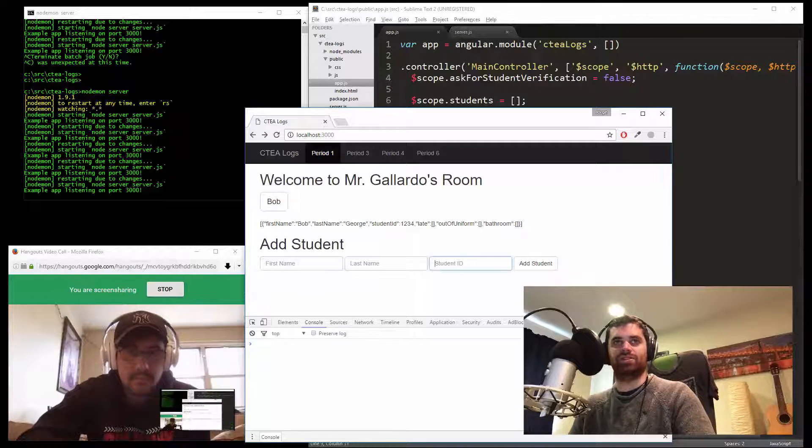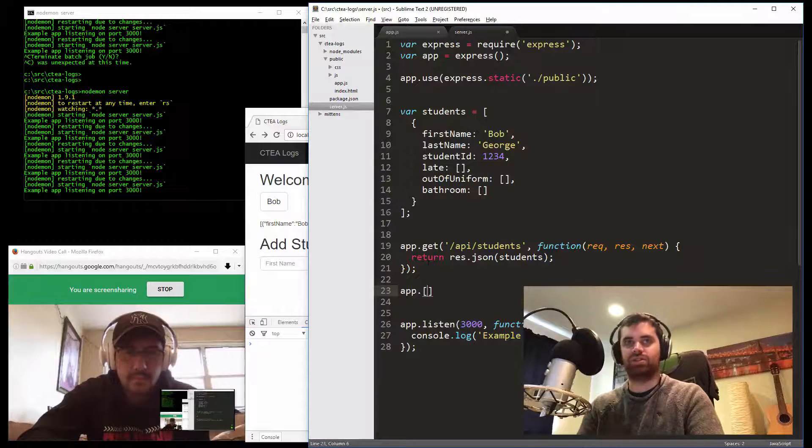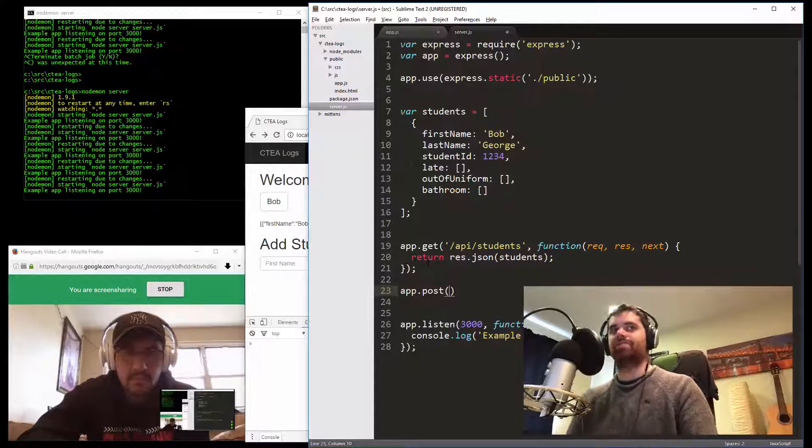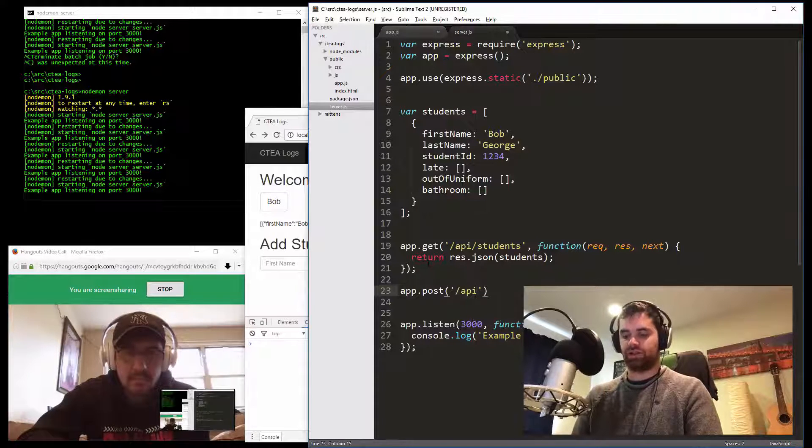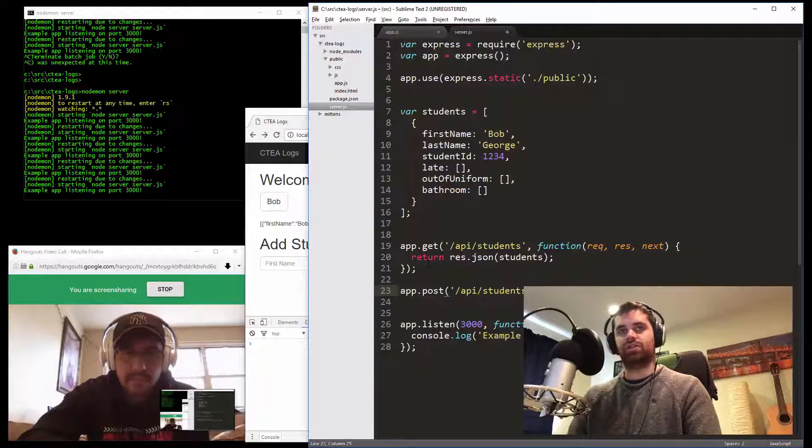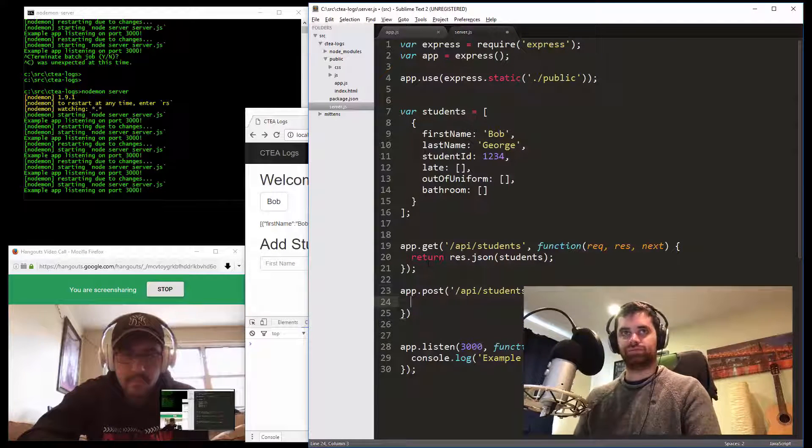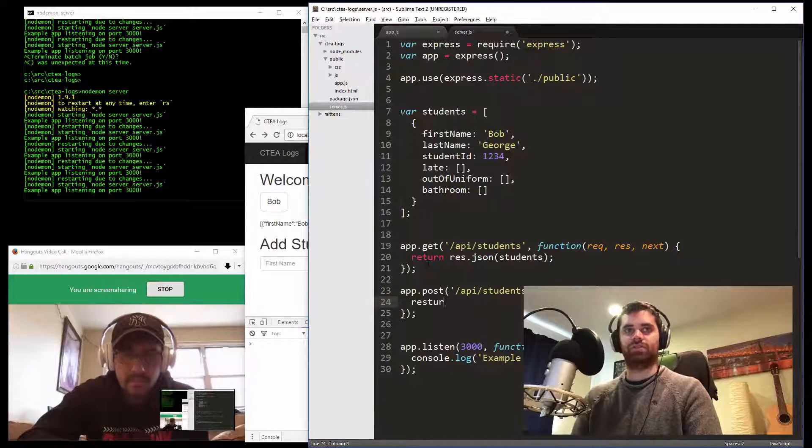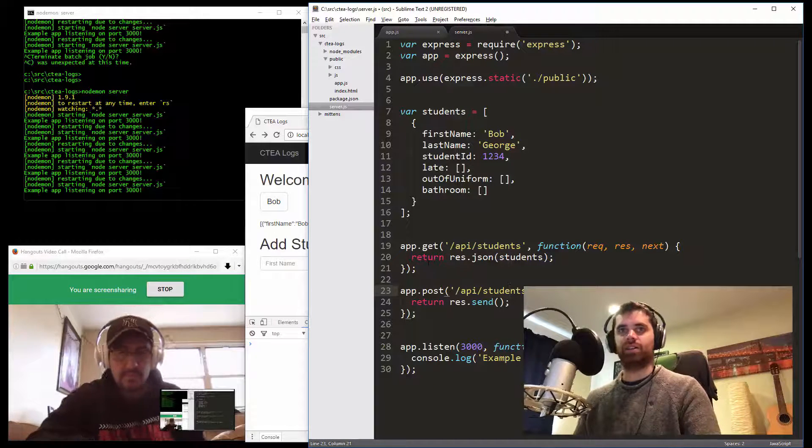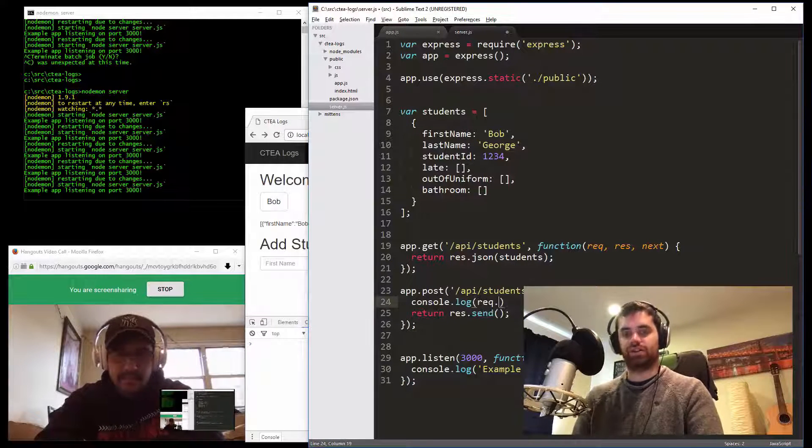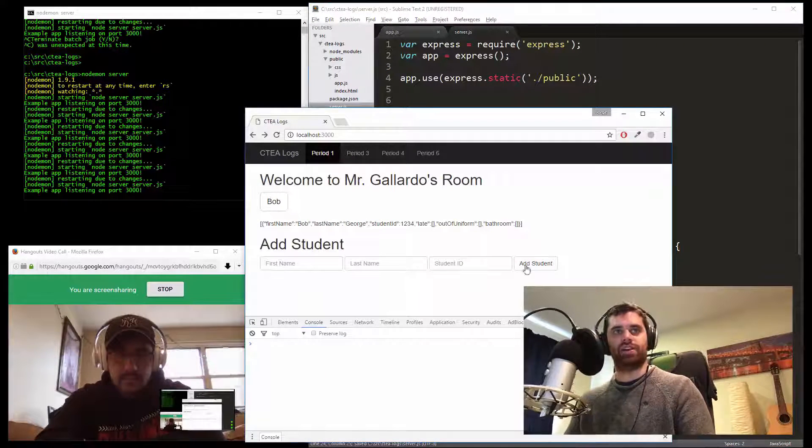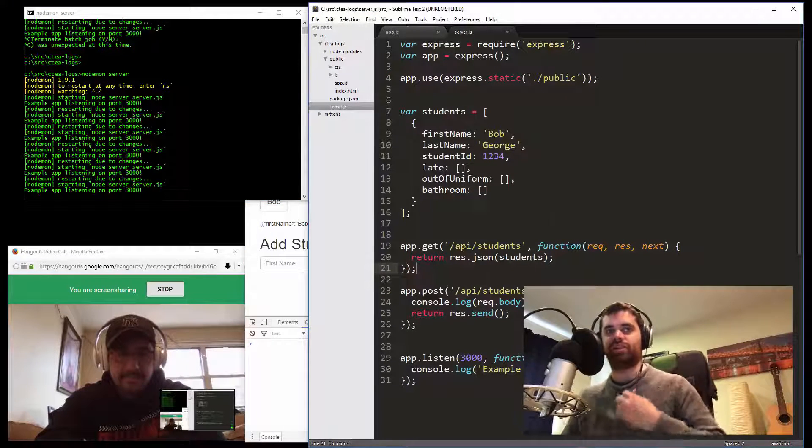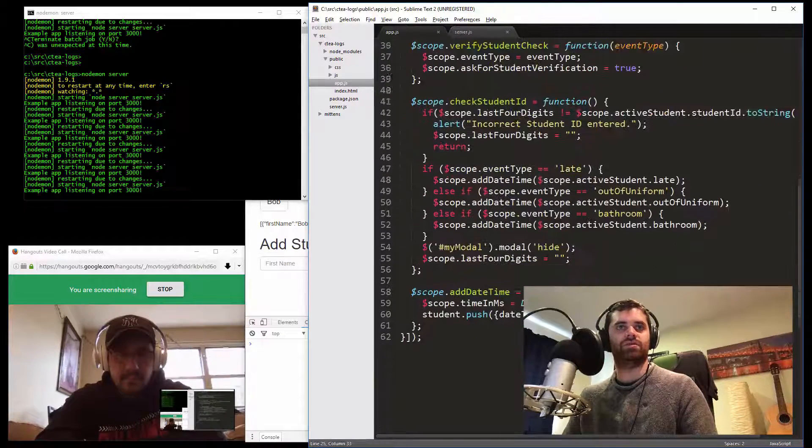One more thing before we go to the database. We need to make it so that we can add a student to the server as well. So the correct thing would be app.post. It's good to use the standards. API slash students. You could use the same route too because it's a different method. Function rec res next. For now, let's just do return res.send, which is basically okay I got it. Before we do that, let's do rec console.log rec.body just to confirm it's working. When I add a student, it'll just log it. It's kind of this iterative process.